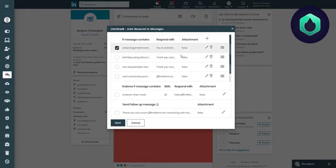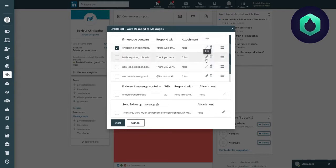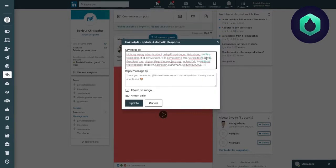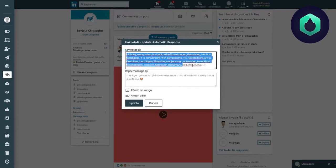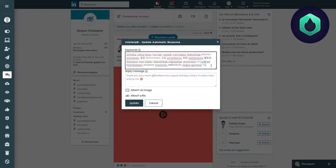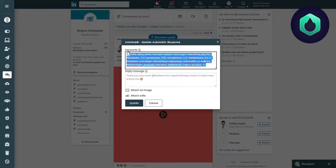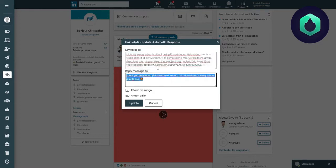If I want to modify an automatic response, I just need to click on Edit. In this response, we realize that if I receive a message containing one of these keywords related to birthdays, then this response will be sent automatically.